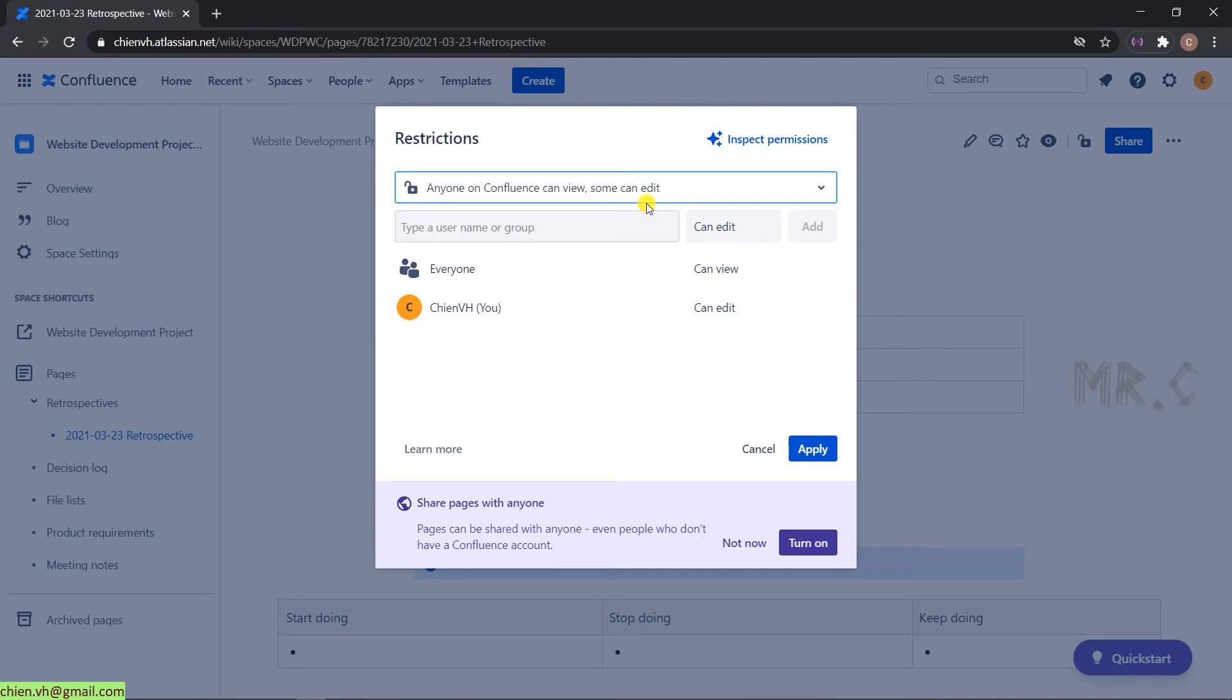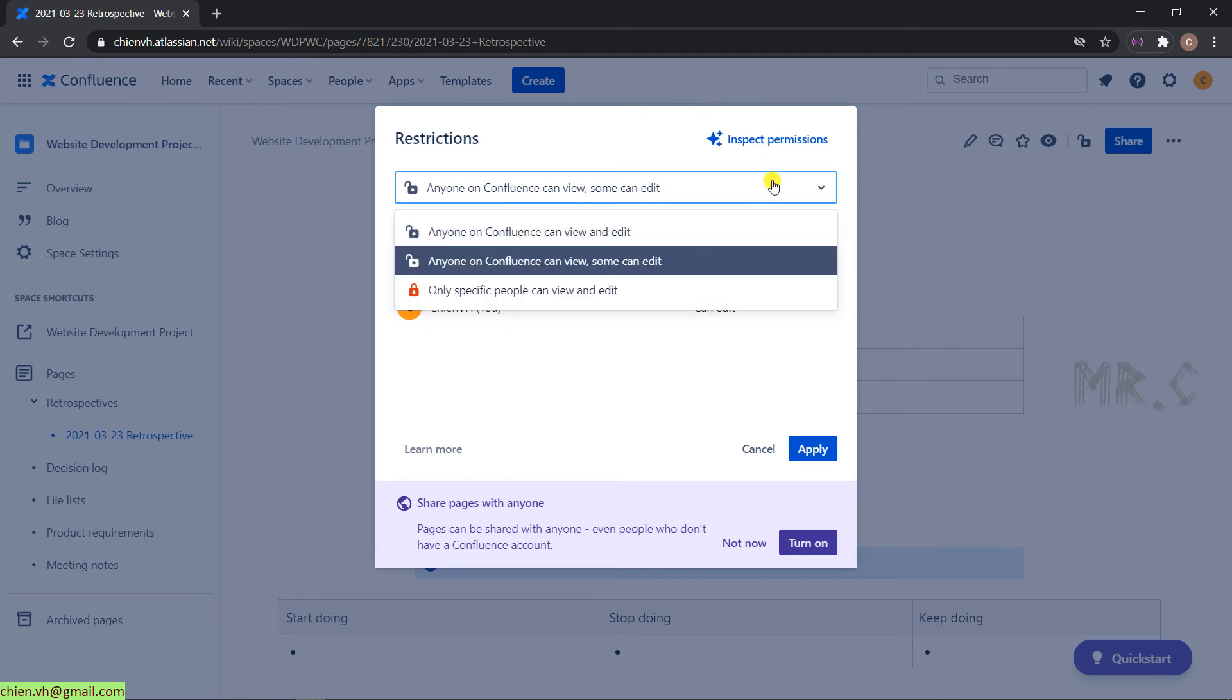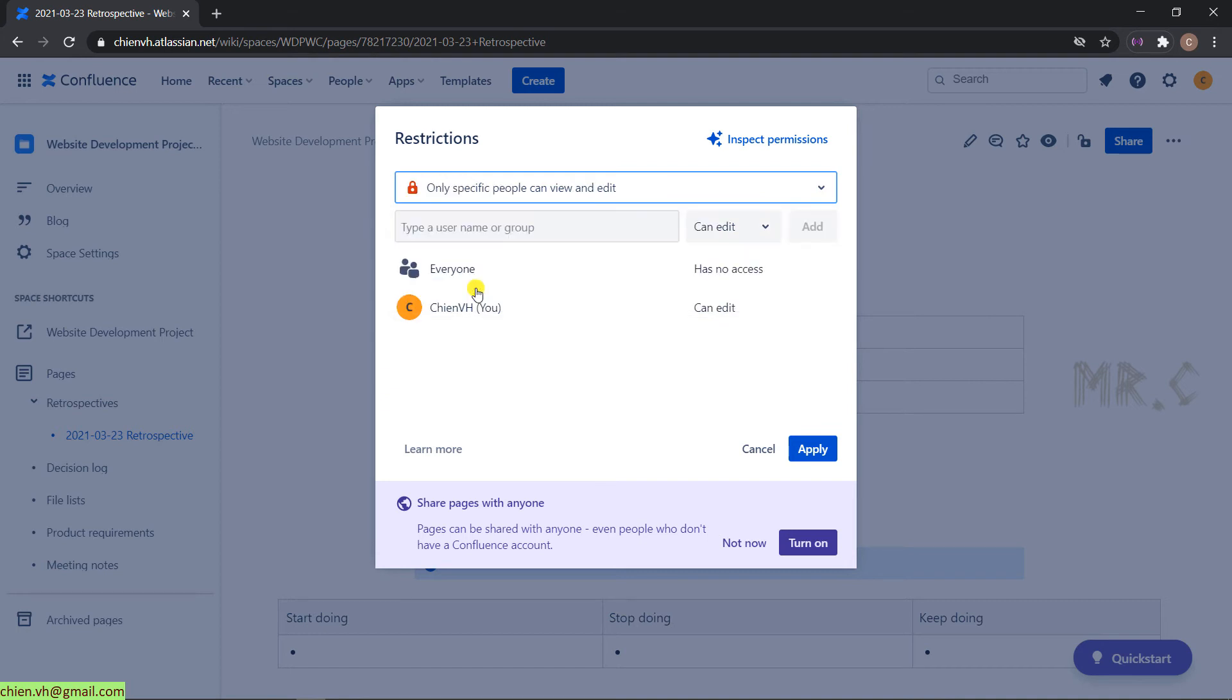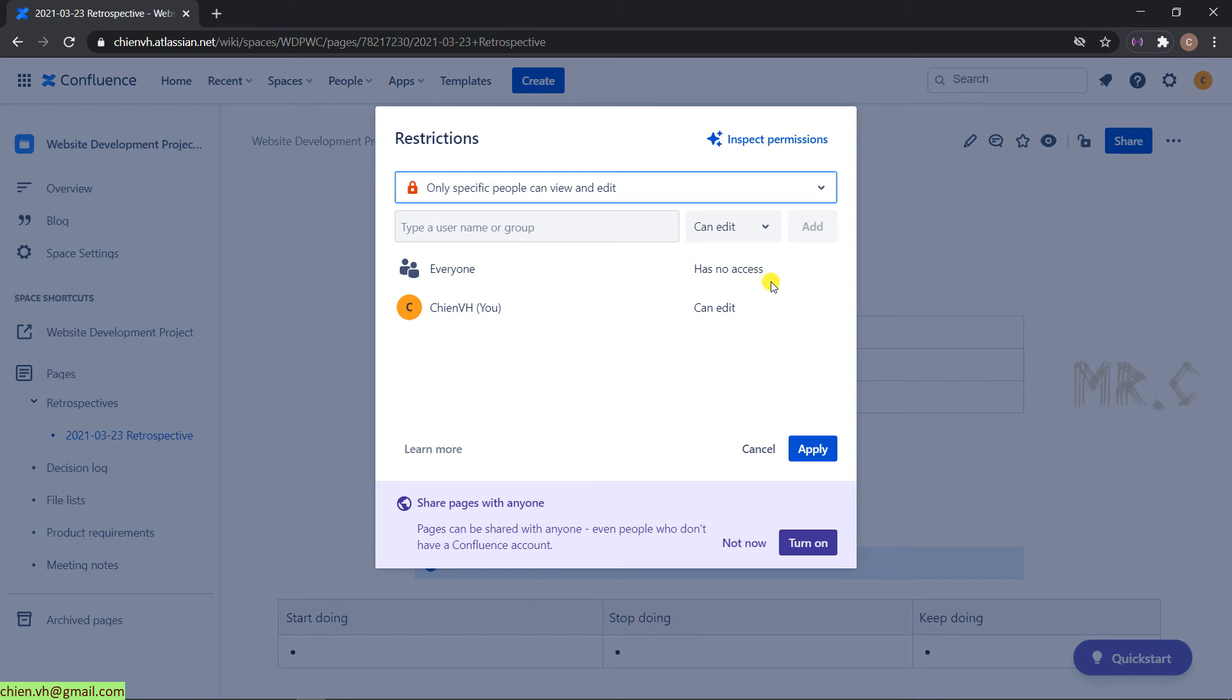Or you can even select only specific people can view and edit this page. That means for now, only the person listed here is able to update the content. Everyone else doesn't have access. Let me click on Apply button. And then we can check it.